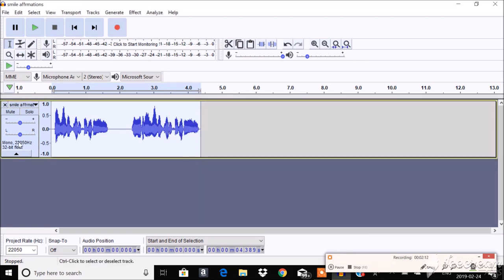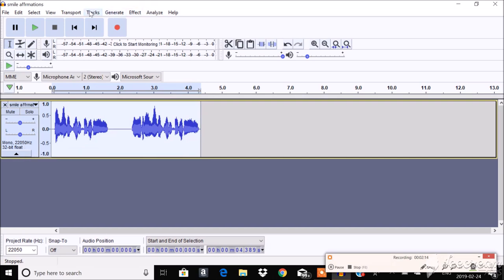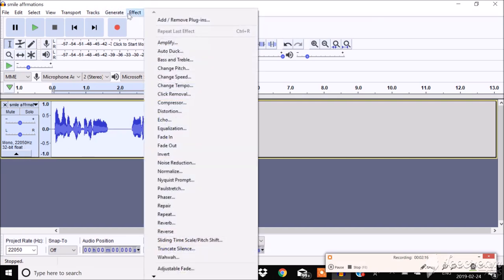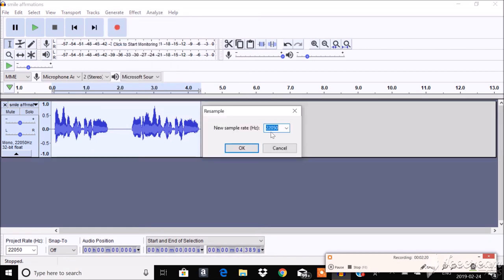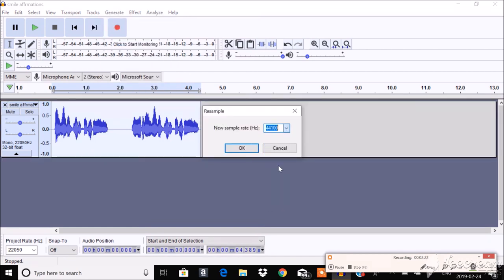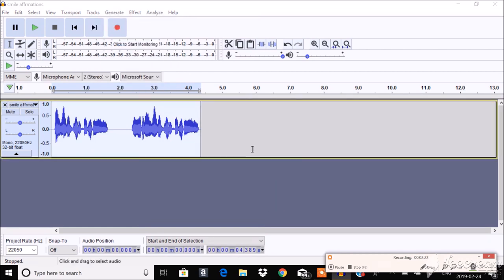So right now we have this. And all we need to do to change that is go to Tracks. Resample. And go over here. And you'll see it's changed.